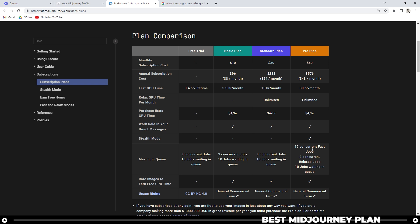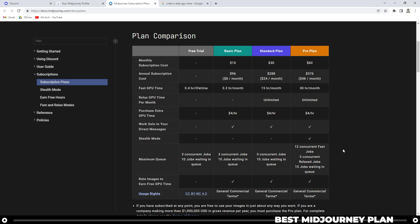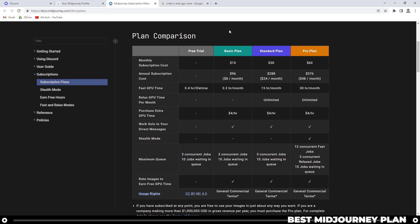The pro plan is great because you get 12 concurrent fast jobs, 3 concurrent relaxed jobs, and then 10 more jobs waiting in the queue. So that's probably more than most people need. One thing to note about the basic plan is you can only create about 200 images a month.